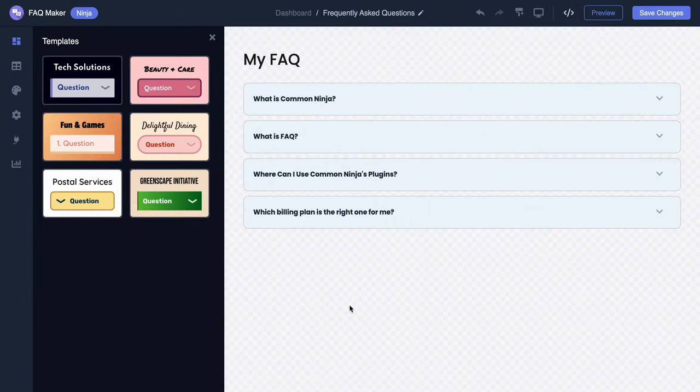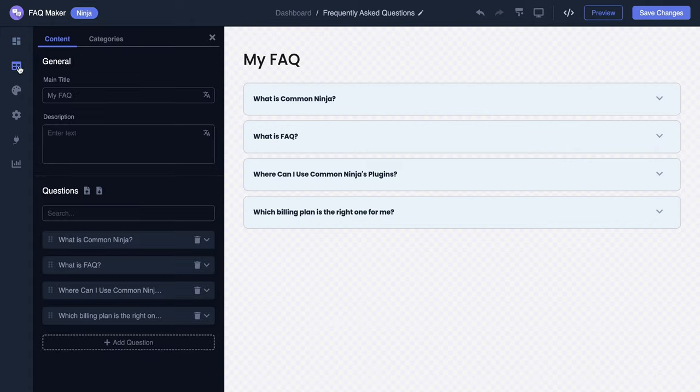First, let's create a new category. Start by navigating to the content section on the left panel. From there, click on categories.